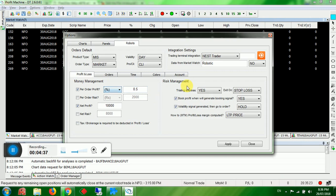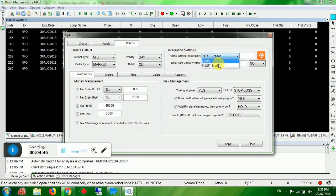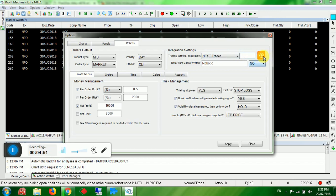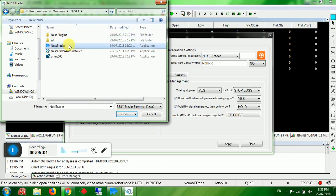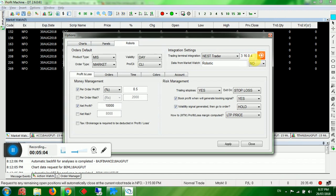Product type MIS, market type Market — these settings you have to do. Then go to Integration Settings, which means integration with your trading terminal. Select Nest Trader, then click the button to set the trading terminal path. If you selected Nest Trader, automatically the software will find the Nest path.